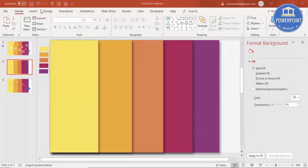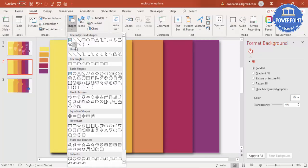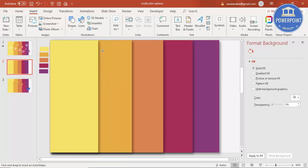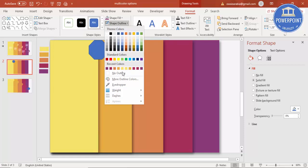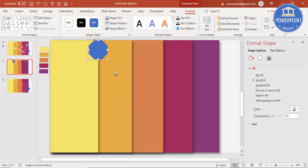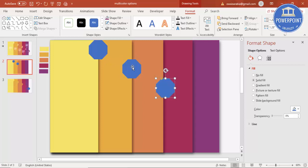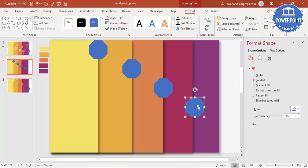Next, I'm going to insert one more shape. Go to Insert > Shapes and select the basic shape called Octagon. Draw the octagon at roughly the right size and position it here. Make the shape outline no outline. Then press Ctrl+D to duplicate it and add copies, aligning each one so the lines match up with the rectangles — Ctrl+D, Ctrl+D, Ctrl+D until you have five octagons.